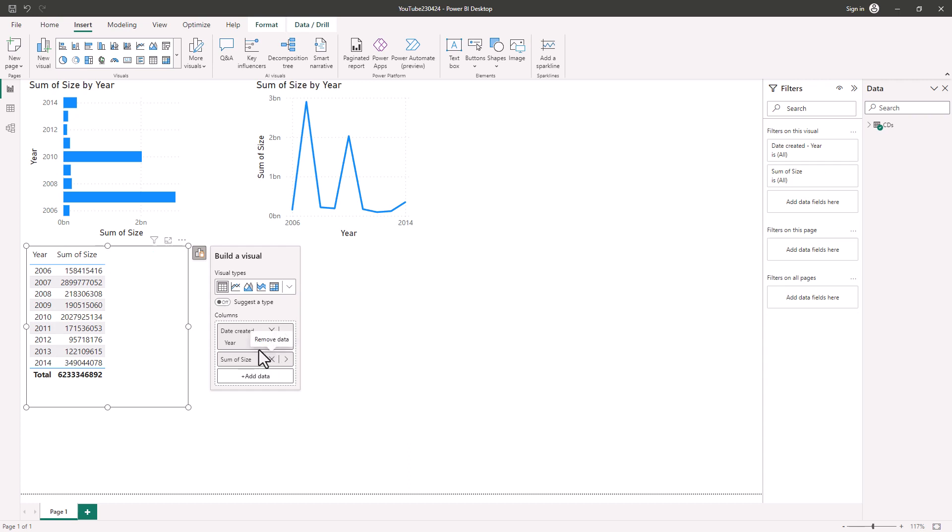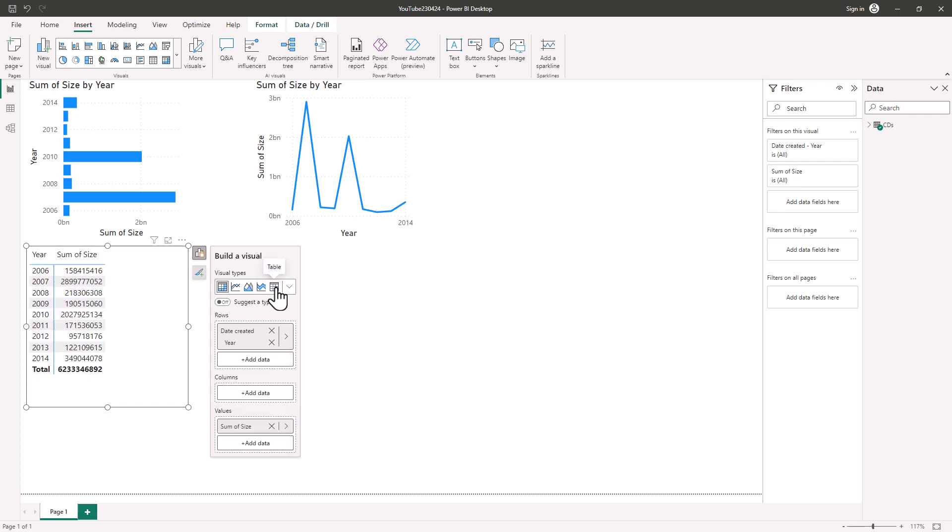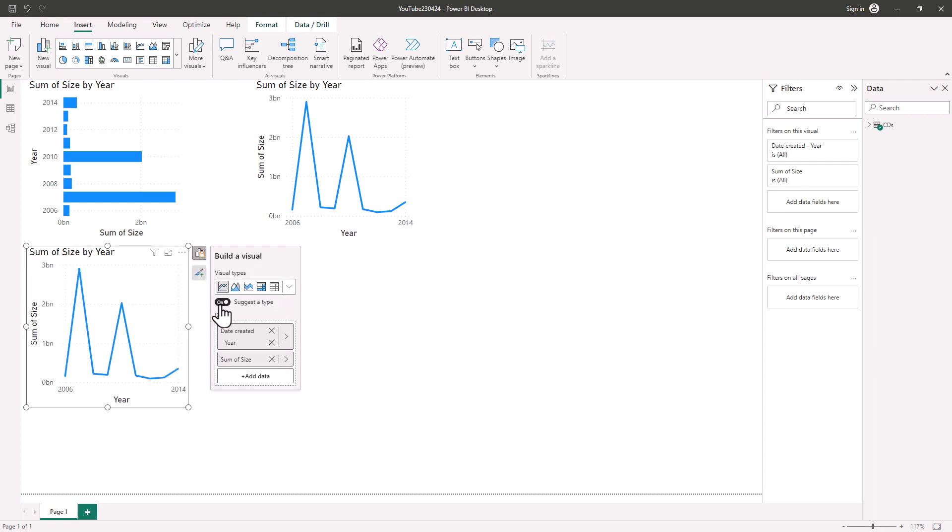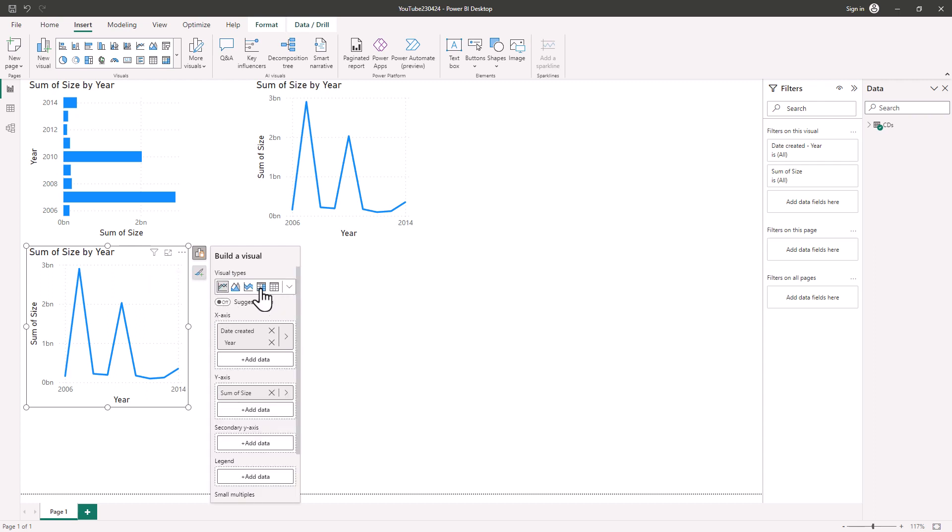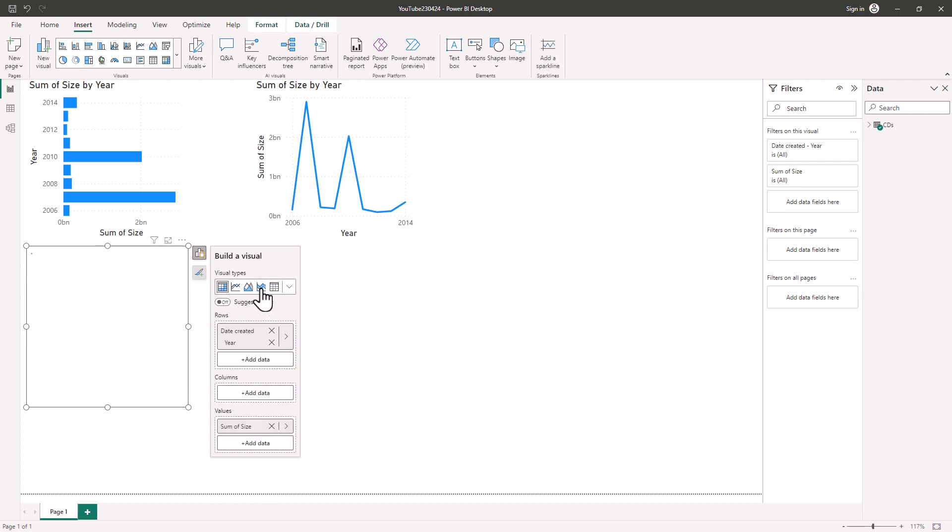Suppose I wanted to change this from a table to a matrix. Well, I can change the visual type right at the top. I can also get the computer to suggest a type. So it's suggesting a line chart for instance. So I'm going to turn this back into a matrix.